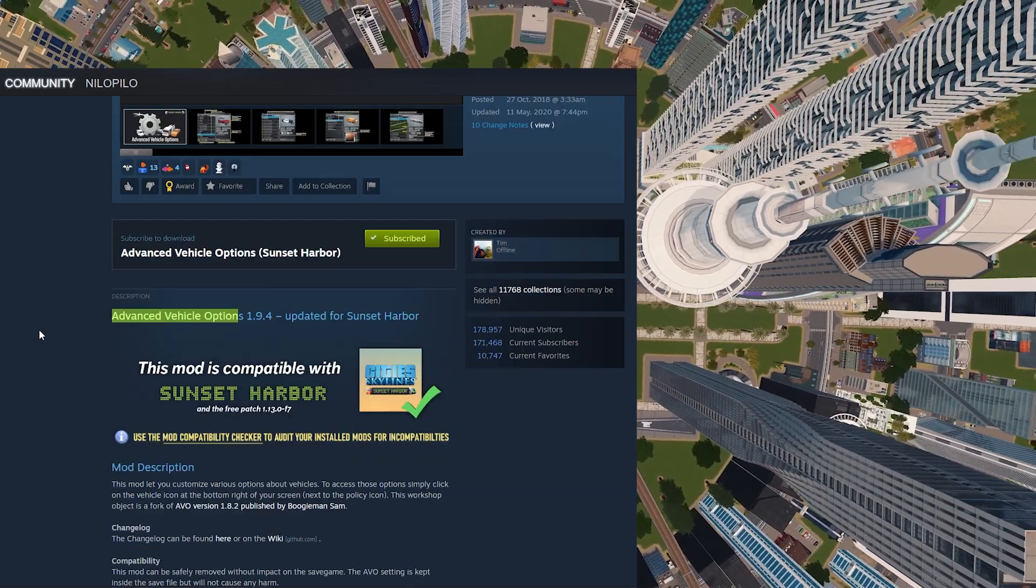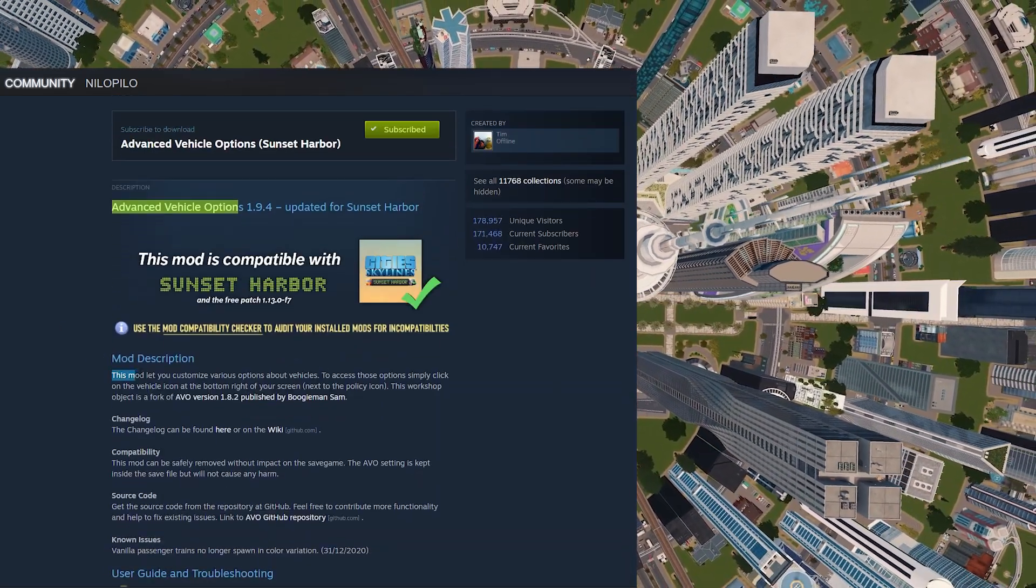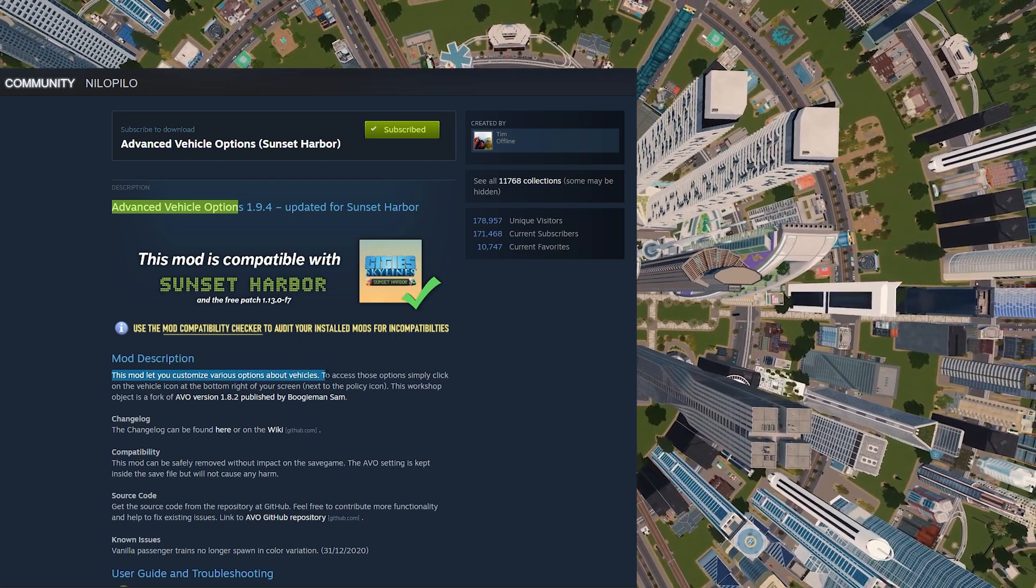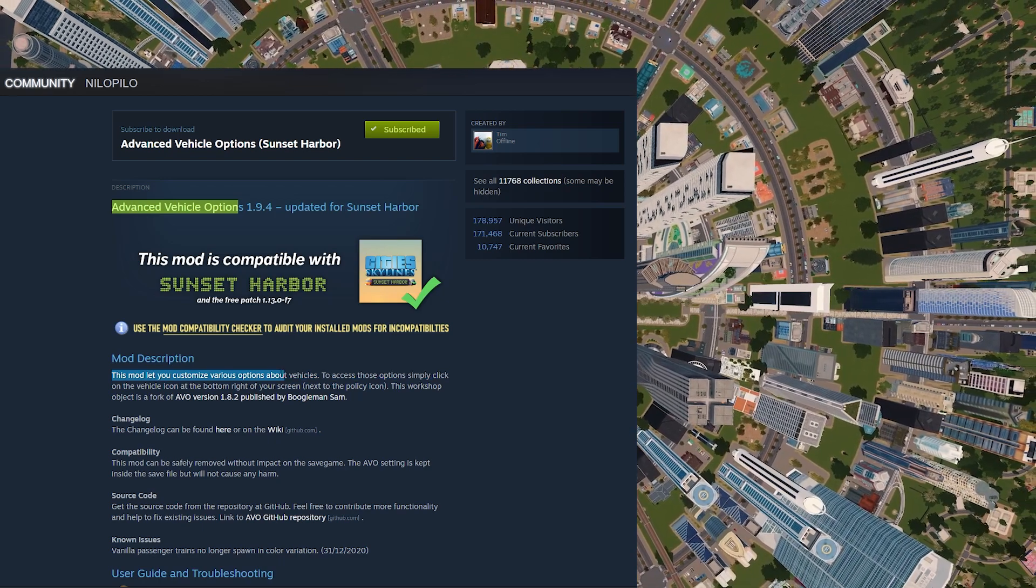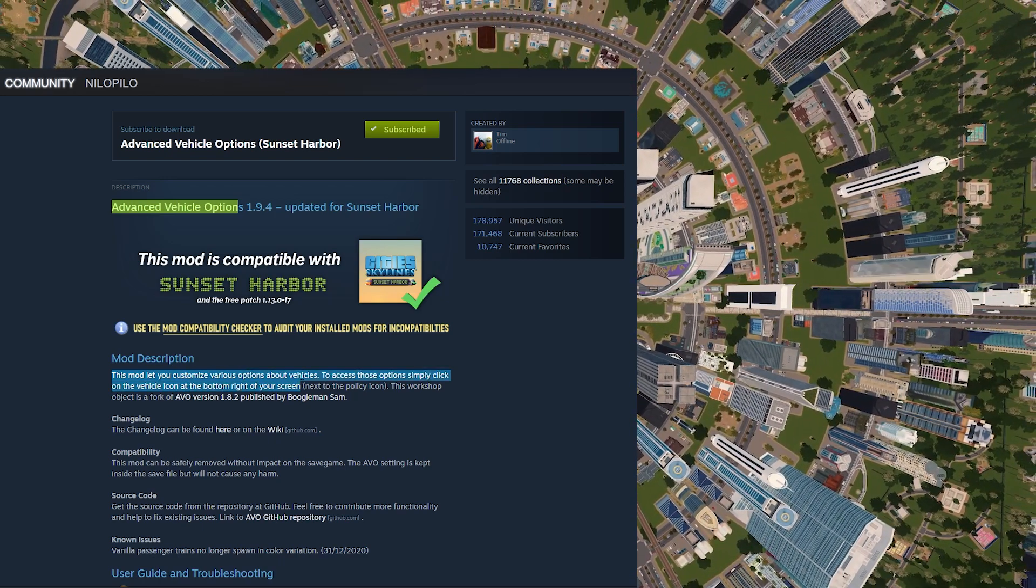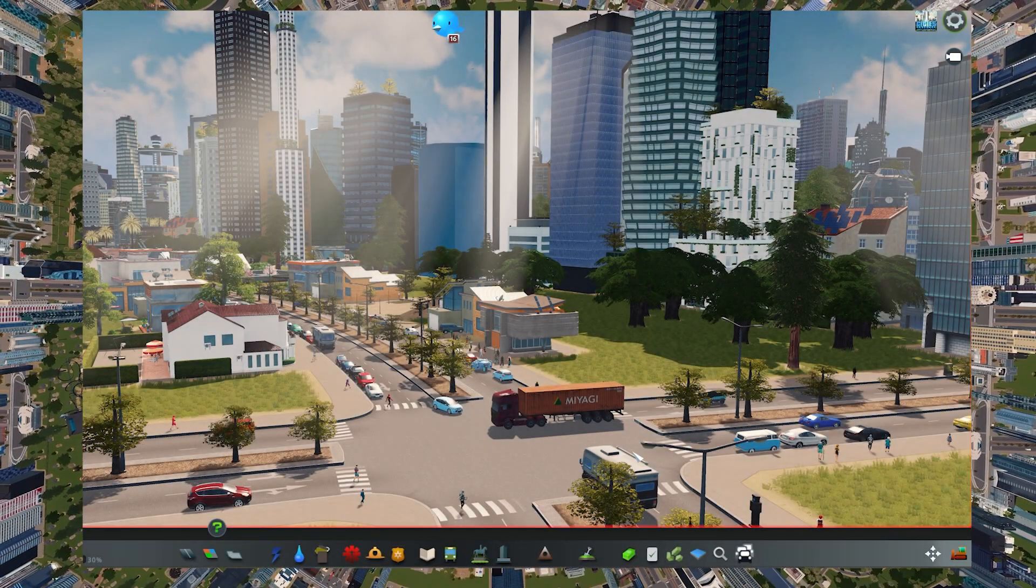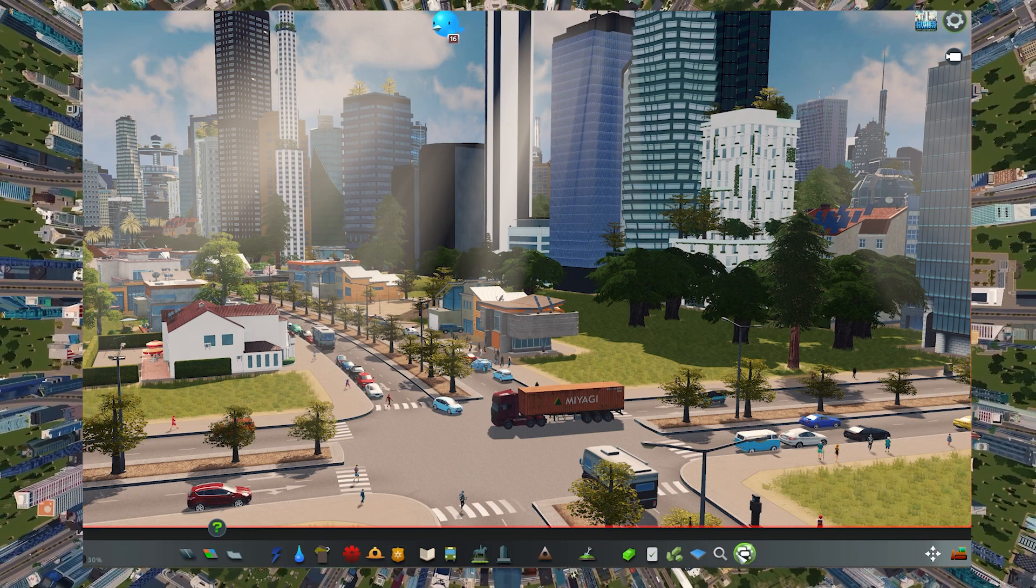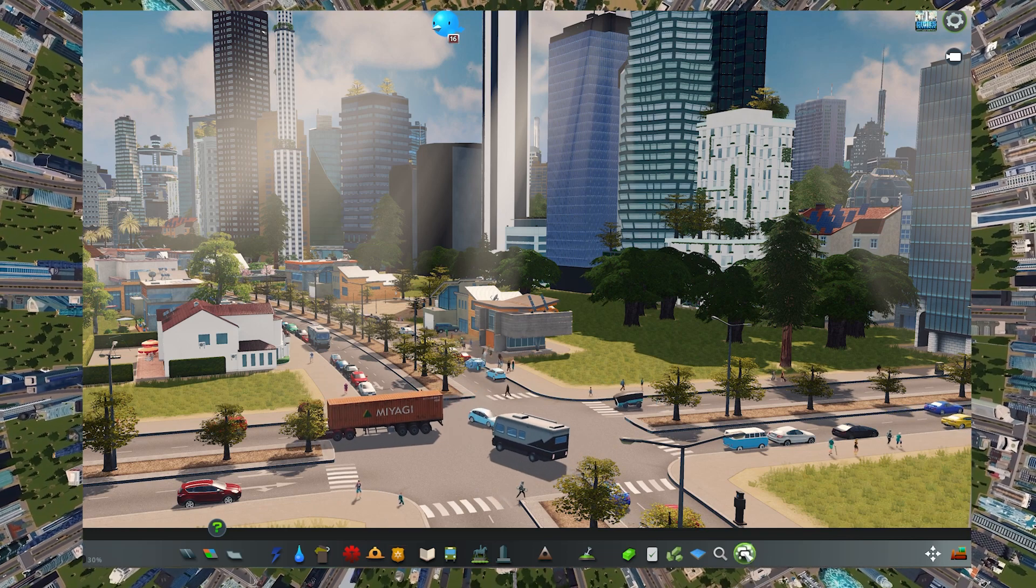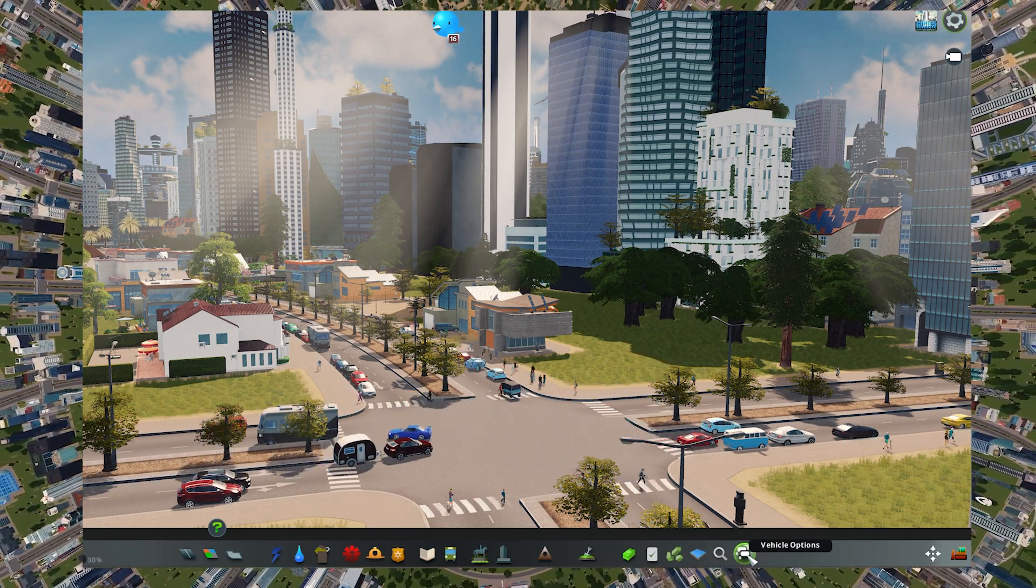If you click on the mod you can see the description of it. The mod lets you customize various options about vehicles. To access these options you just need to click on the vehicle icon at the bottom right of your screen. If you open City Skylines you can see that the button, the icon they're talking about, is this button here.